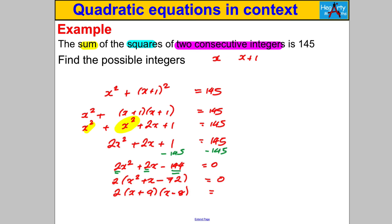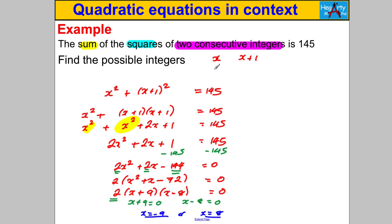I have three things multiplying to 0: the factor of 2, (X + 9), and (X − 8). So either X + 9 = 0, giving X = −9, or X − 8 = 0, giving X = 8. Let's check: when X = −9, the consecutive integers are −9 and −8. Squaring: 81 + 64 = 145. That works!